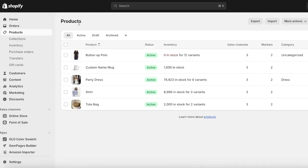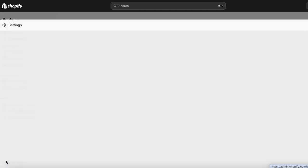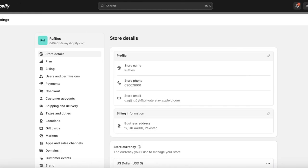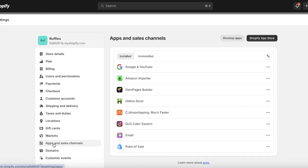Before you start trying to run ads with your Shopify store, make sure your store has its password removed and has a viable checkout system. Then click on Settings on the bottom left, click on Apps and Sales Channels on the left, and then click on Shopify App Store on the top right.